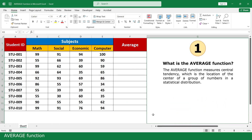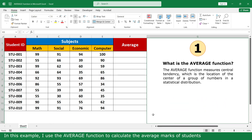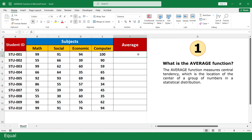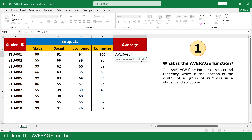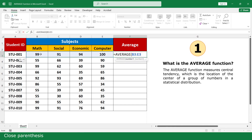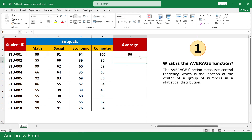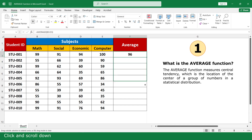Average function. In this example, I use the average function to calculate the average mark of students. Equal, click on the average function, select the marks of four subjects, close parenthesis, and click Enter.